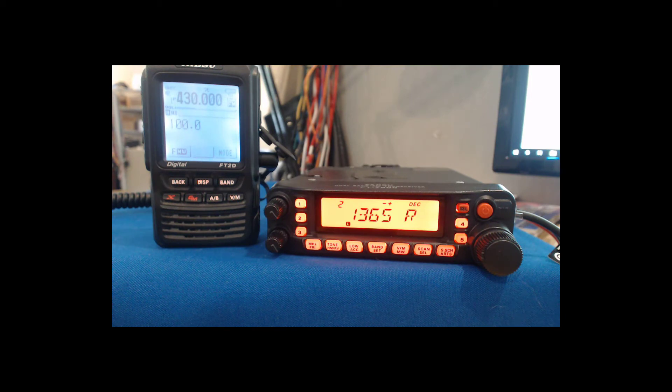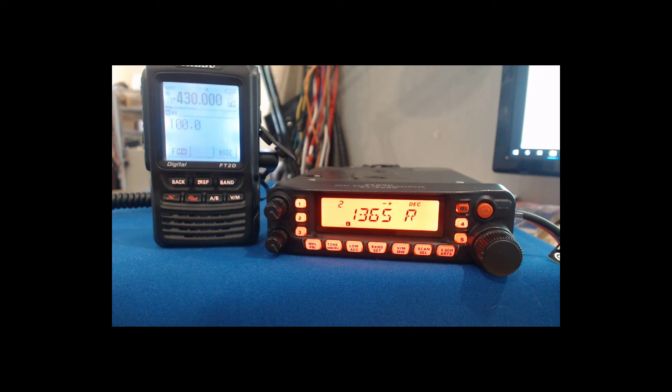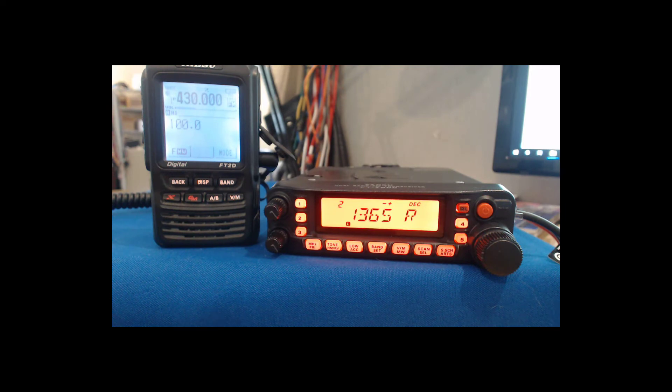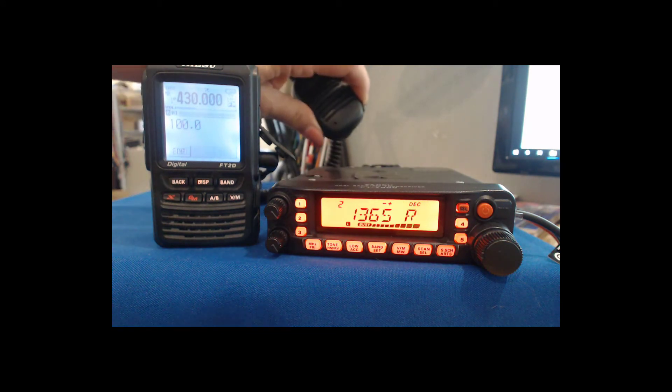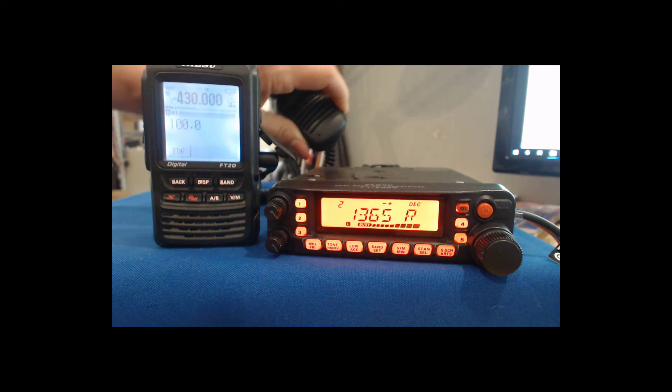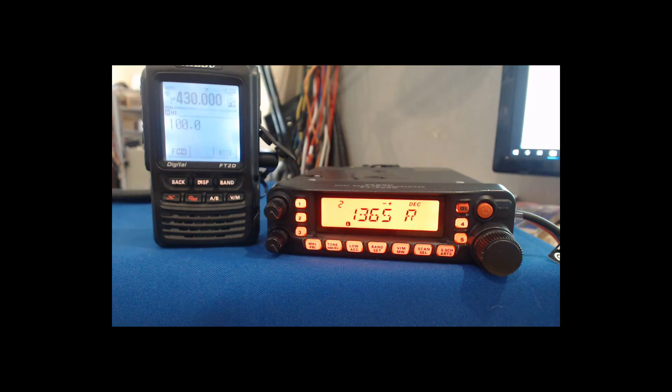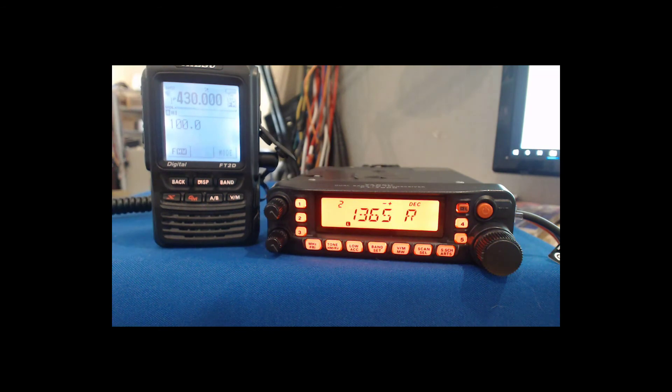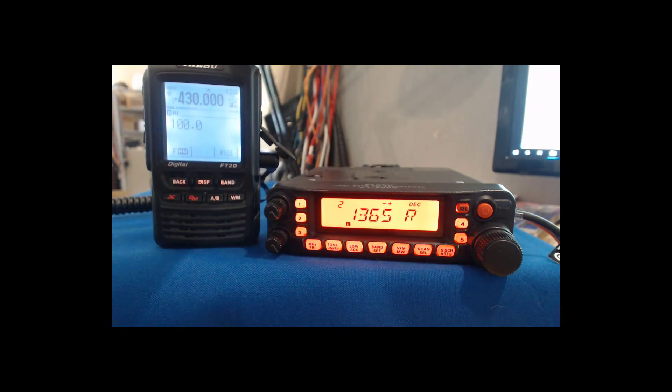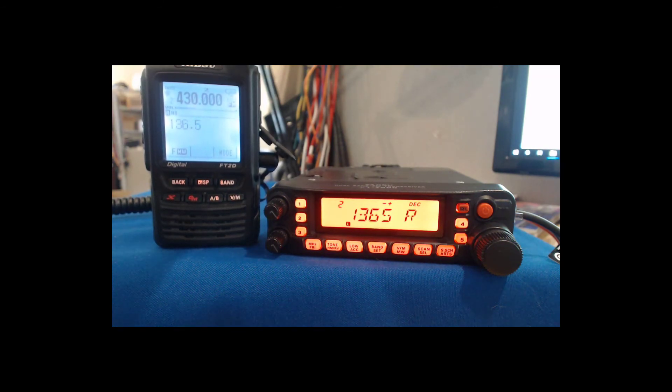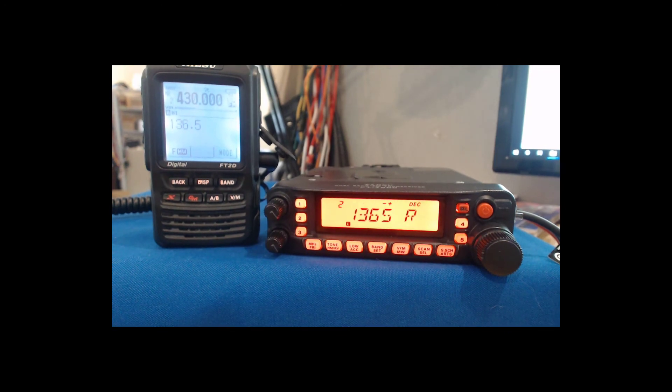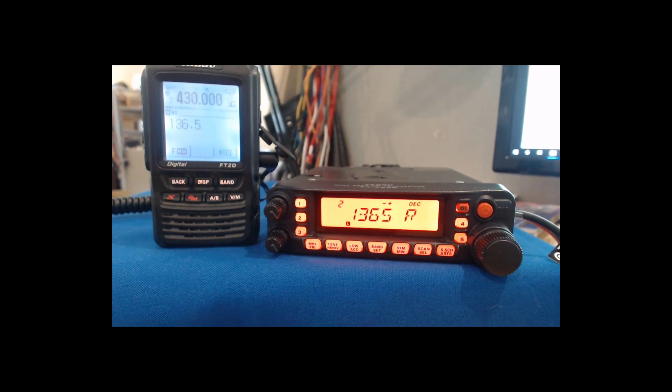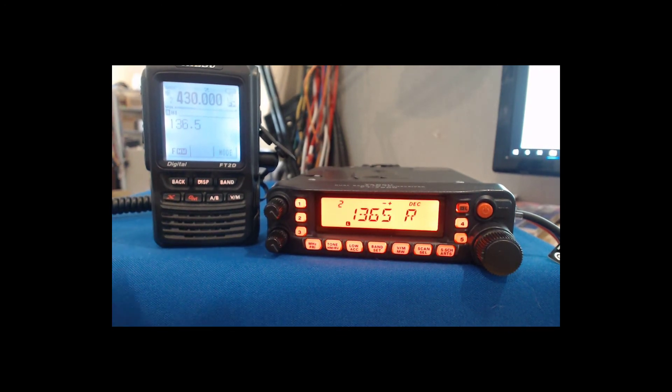That's what tone squelch does to the radio. So if you're trying to transmit to a repeater with tone squelch turned on and that repeater's not transmitting a tone back to you, that's what you're going to see. Watch for it. But when I turn my handheld to 136.5, these are names that I put in so I know where they were.